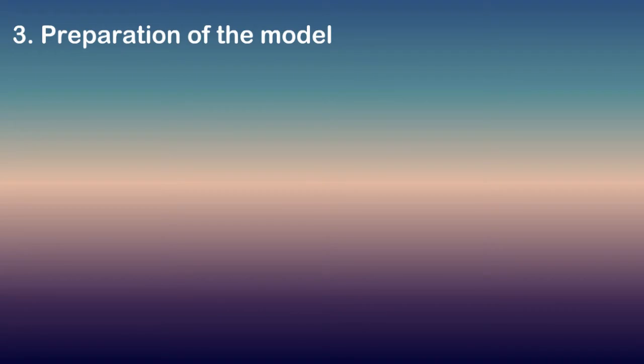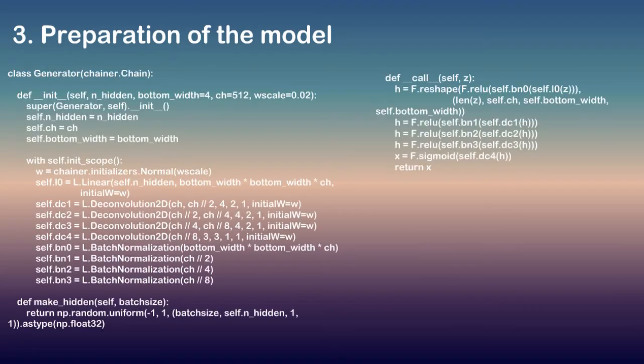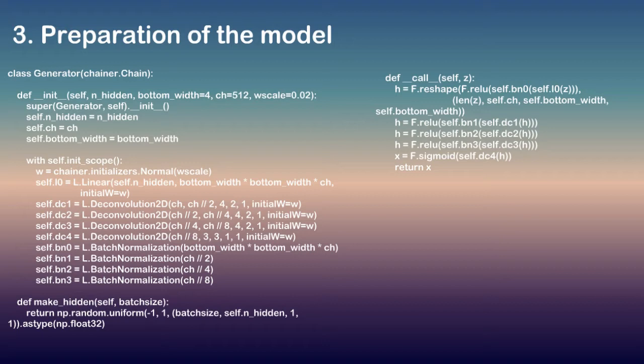So now let's create network for generator, which can be done by the following code. The generator uses upsampling layers to produce an image from a seed, random noise, and upsamples several times until it reaches the desired image size.